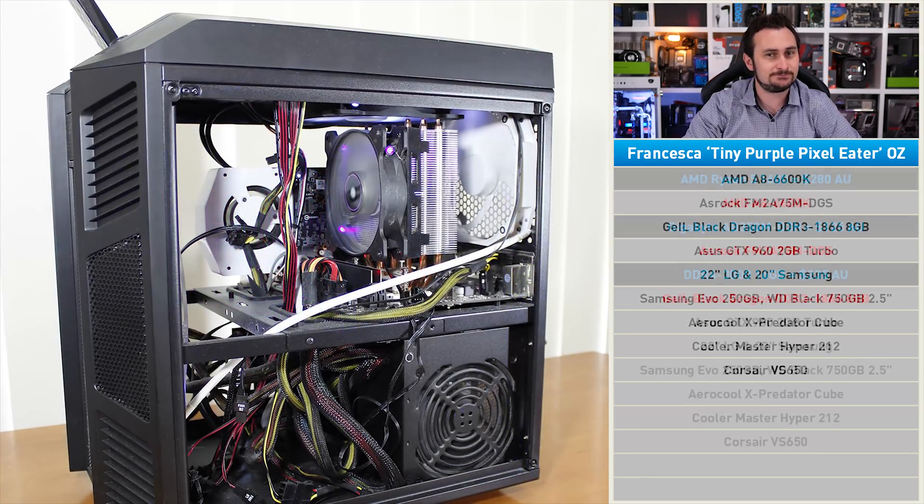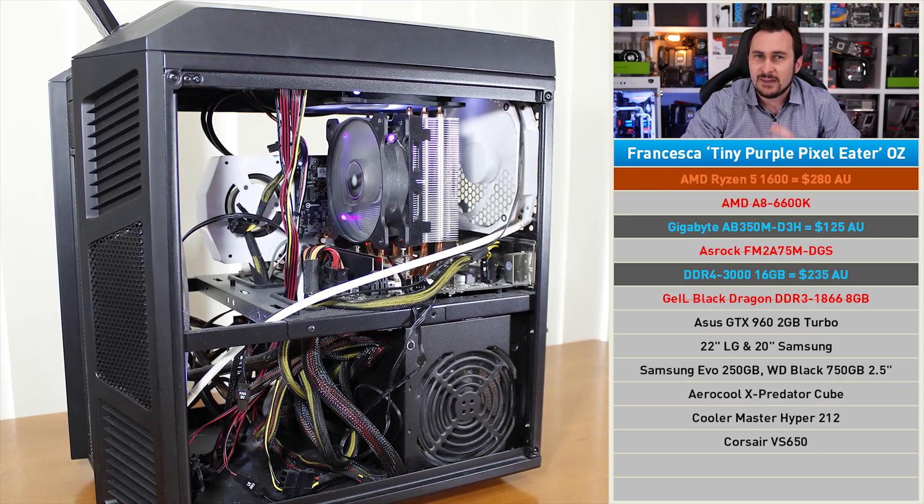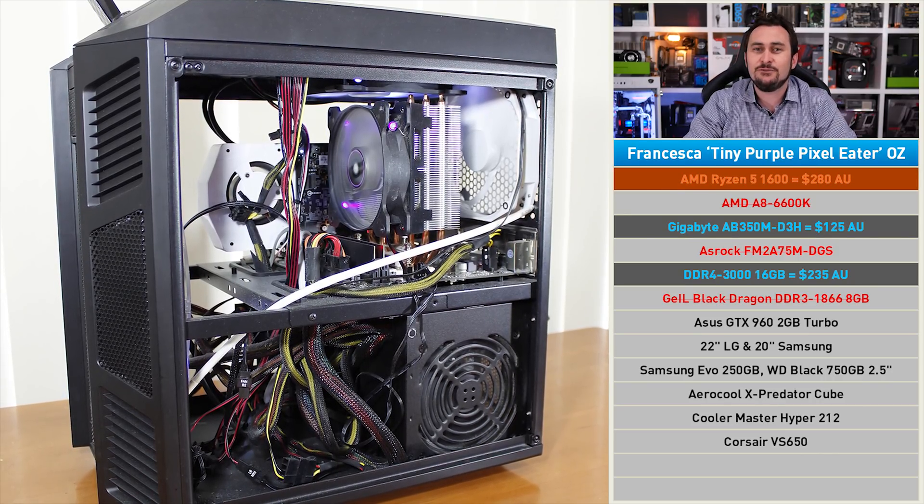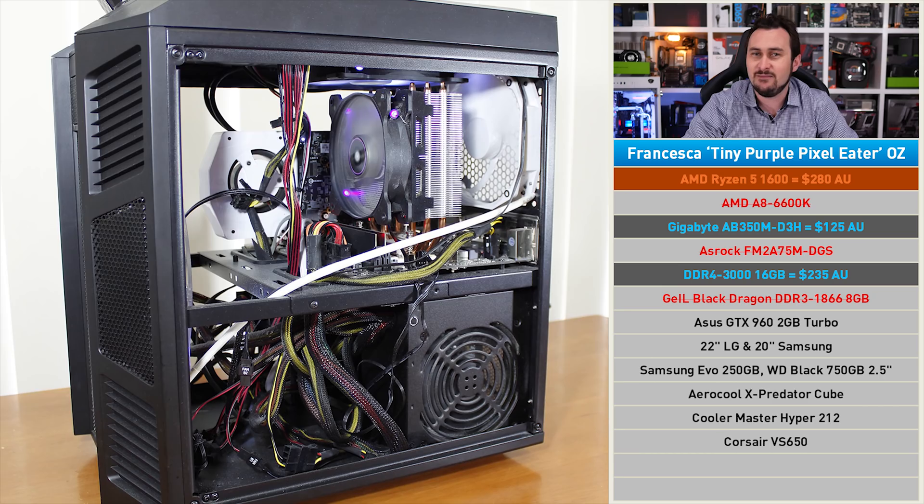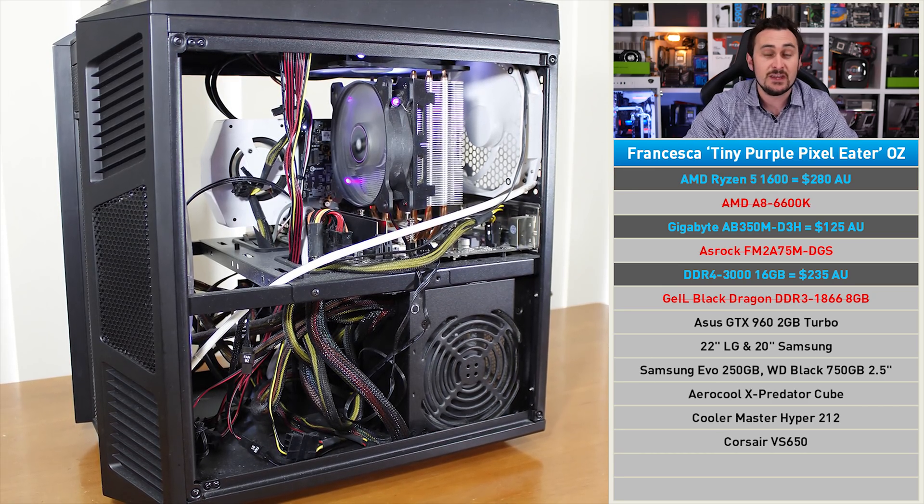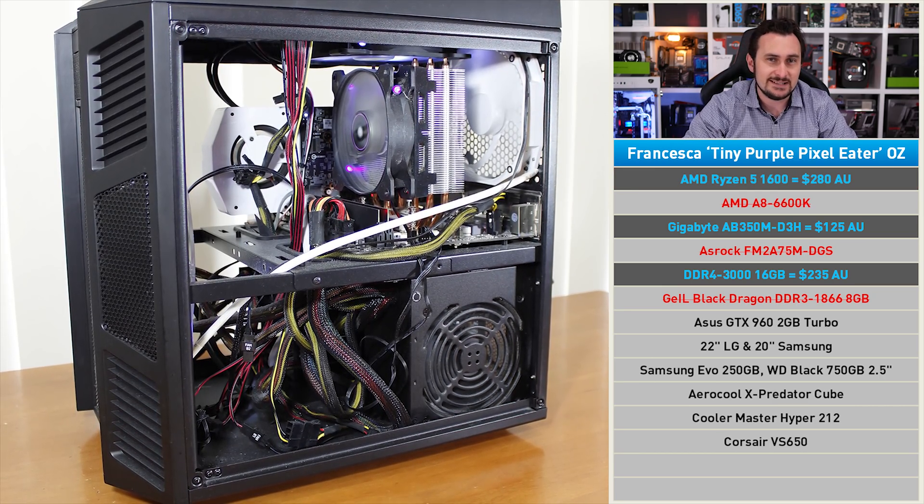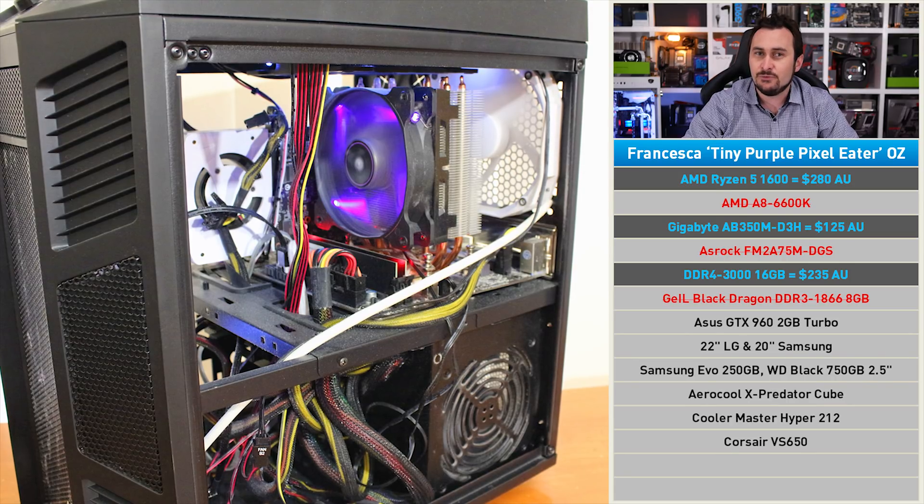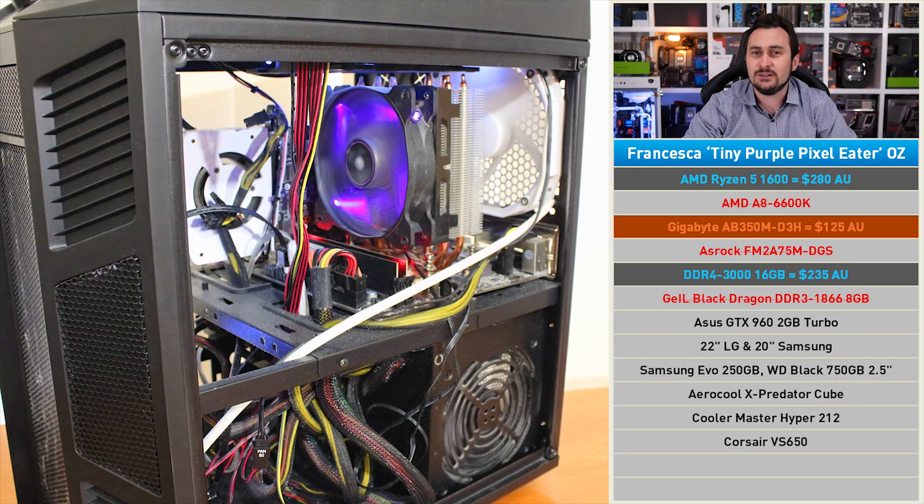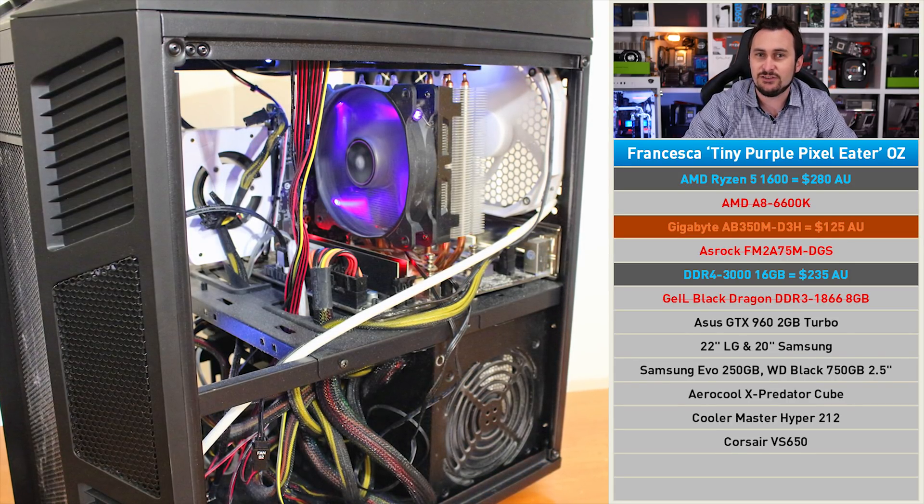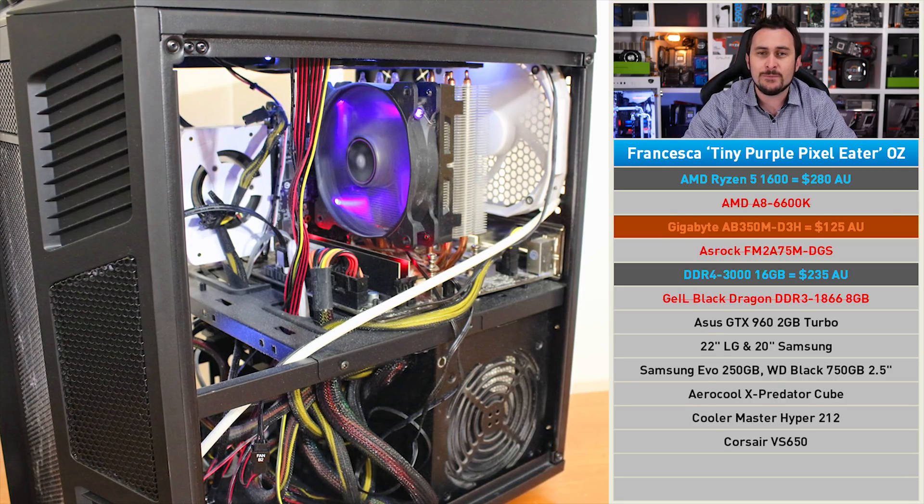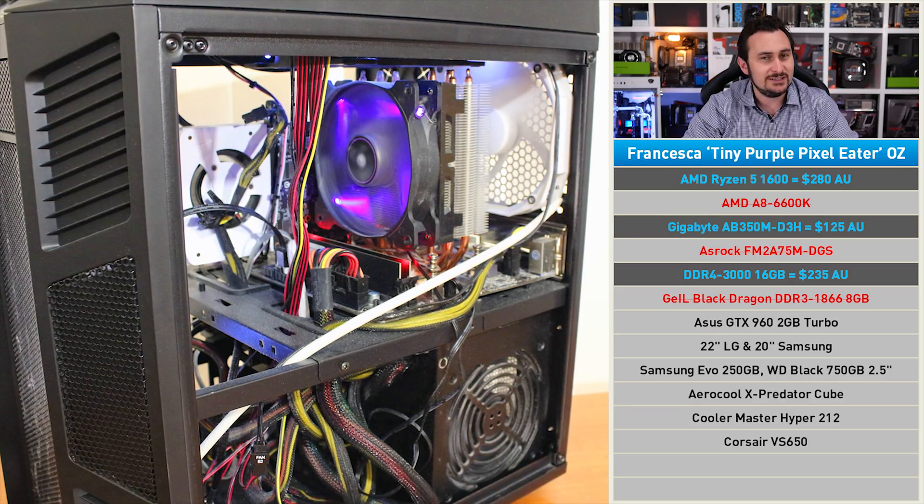This is another job for Ryzen. That said, if the Core i5-8400 was in stock, that might have been my recommendation for this one. Anyway, as it stands, the R5 1600 is the only option, and we'll slot that onto the Gigabyte AB350M-D3H motherboard. Since we can't really afford a better graphics card on our budget, let's instead opt for 16 gigabytes of DDR4 memory.